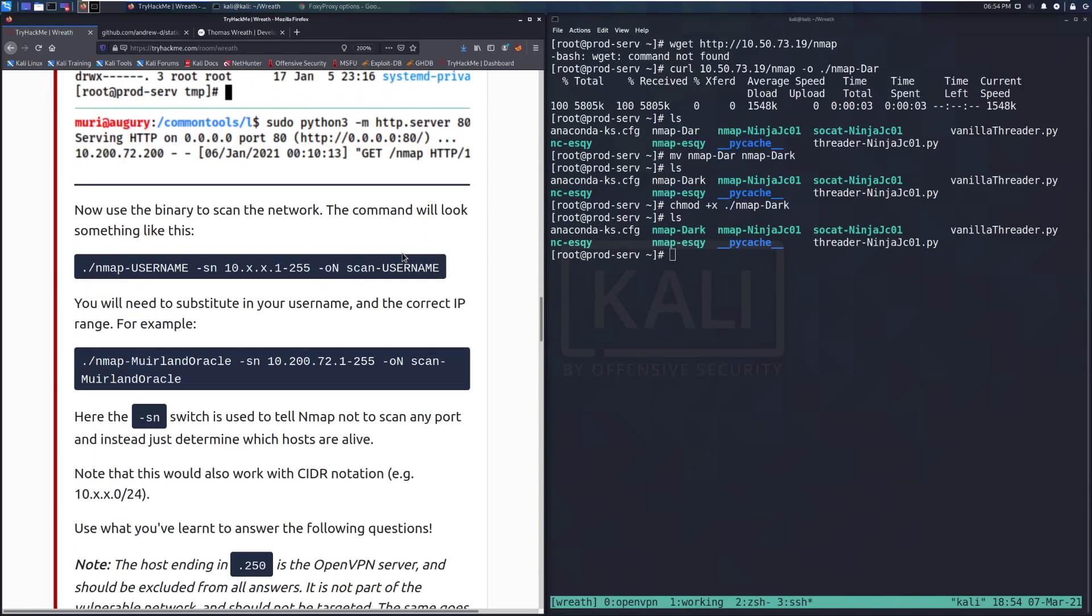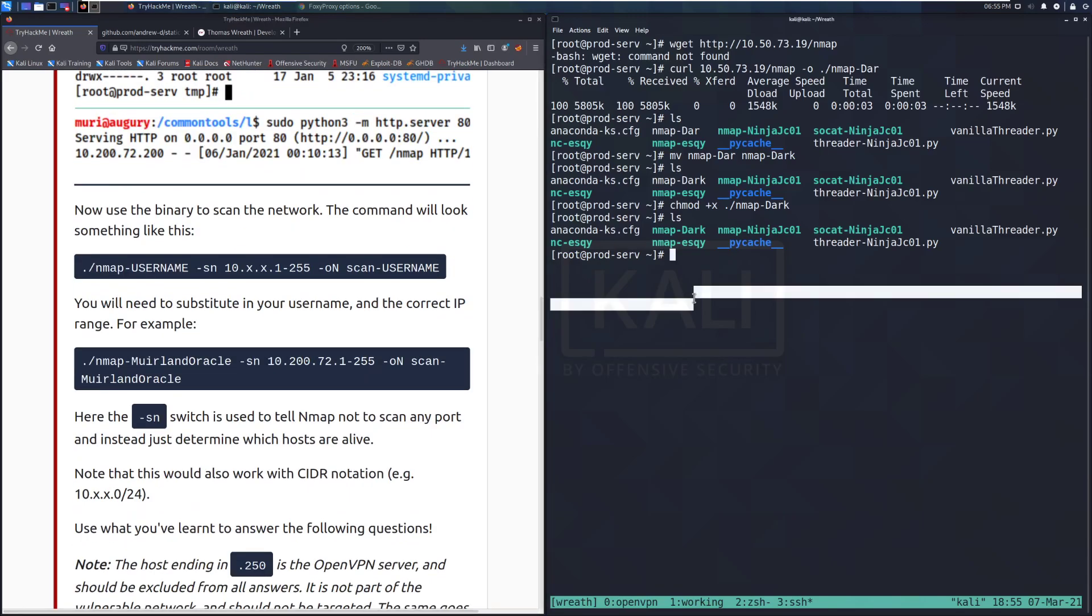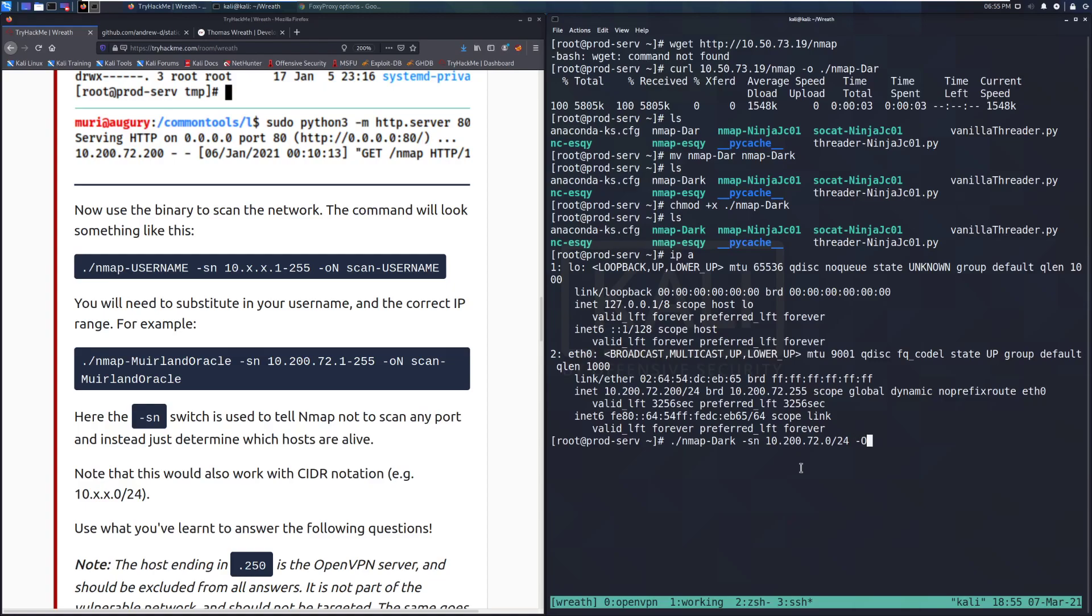Now use the binary to scan the network. The command will look something like nmap-username -sn and then 10.x.x.1-255 -oN, so we're going to save it as nmap-scan-username. For this, we can get the first three bits by just looking at the IP that we have, which we can just do ip a, and we can see we're on the 10.200.72 network slash 24. So we can do nmap-dark -sN 10.200.72.0/24 -oN scan-dark. And there we go.